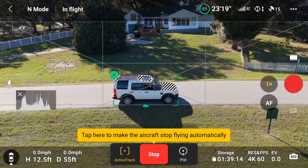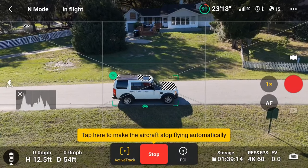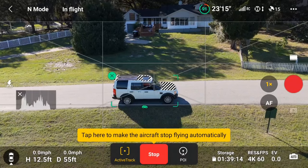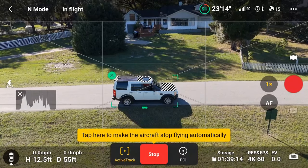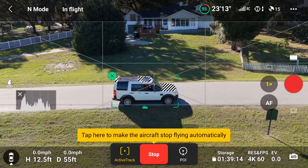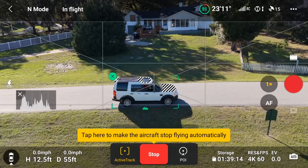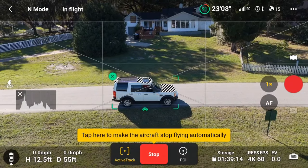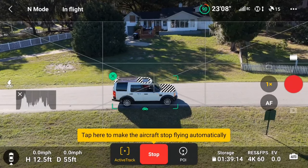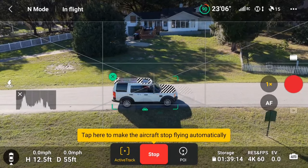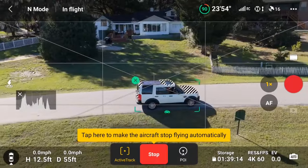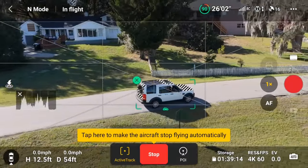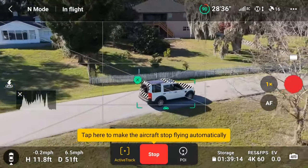For those new to follow-me modes, DJI's suite of FocusTrack modes — like ActiveTrack in this instance — allows their drones to lock onto and follow a recognized subject, such as a vehicle, a boat, or a person. Once the subject has been identified, the drone will follow at a certain distance.